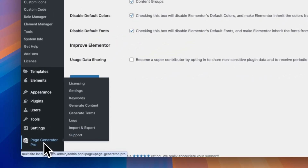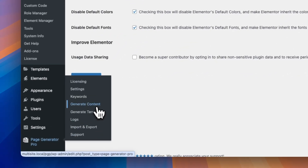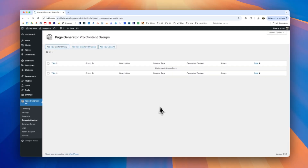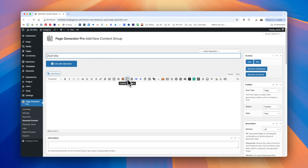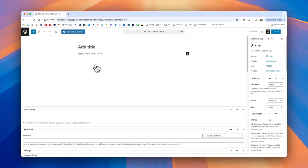We can then navigate to Page Generator Pro's content groups and click add new content group, where you can see the familiar WordPress interface along with the edit with Elementor button. If you're using the classic editor you'll see a slightly different interface, but the edit with Elementor button is displayed below the main title.